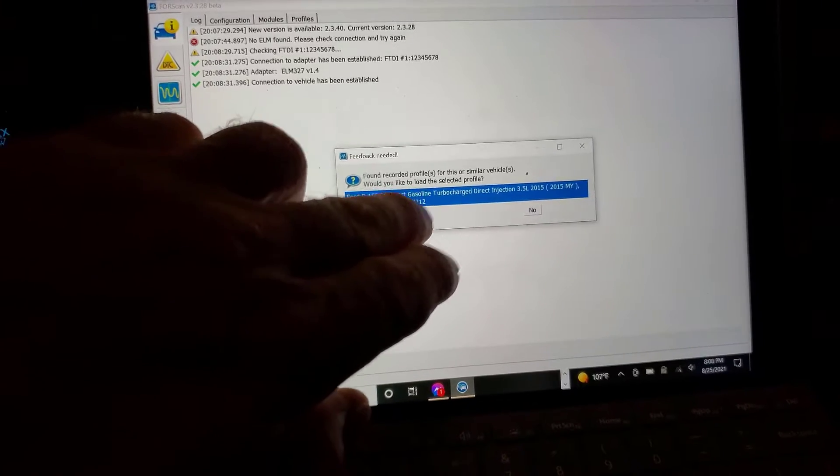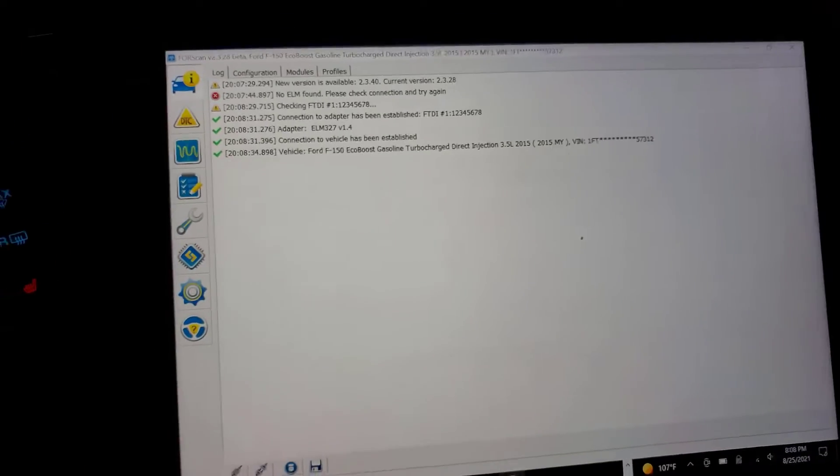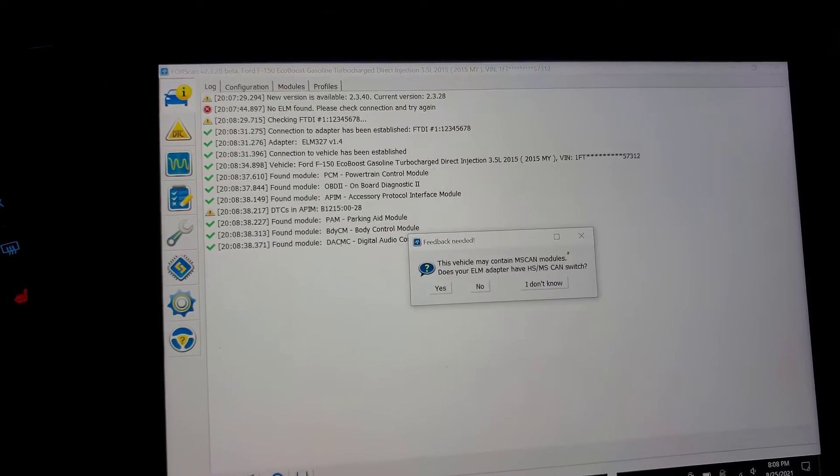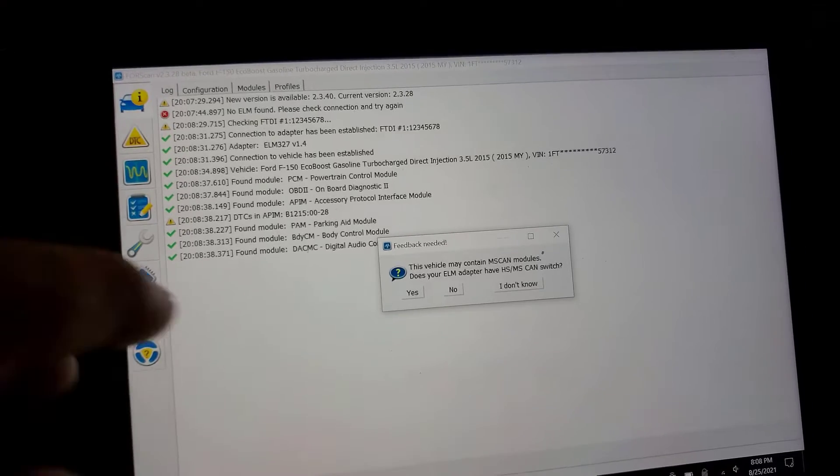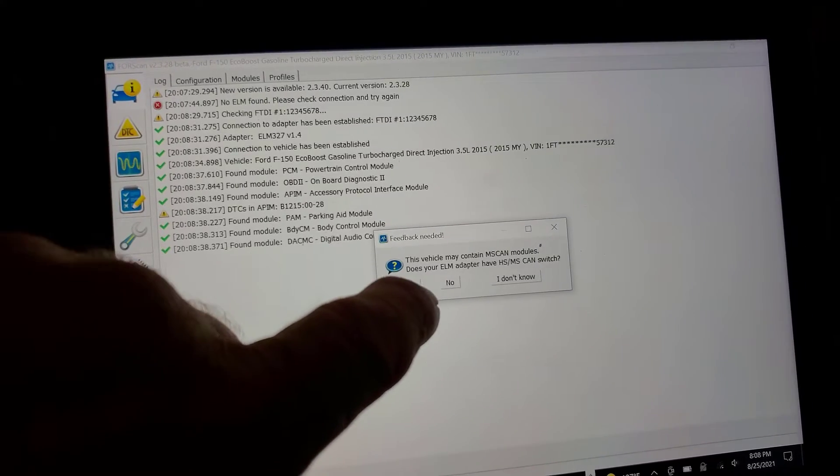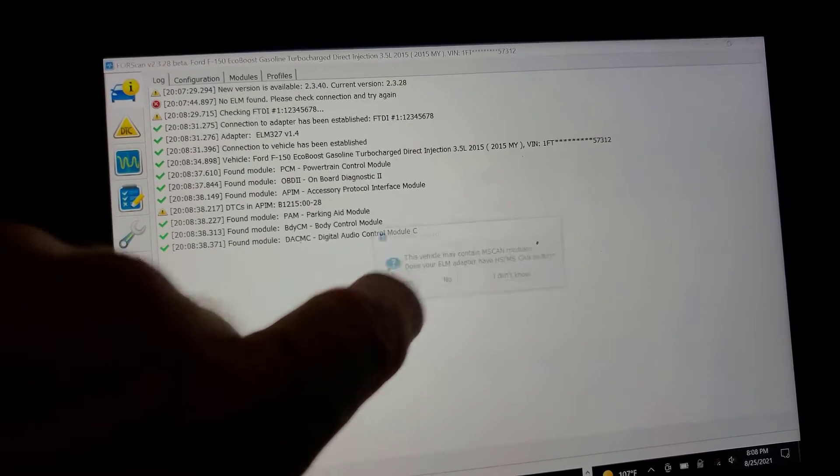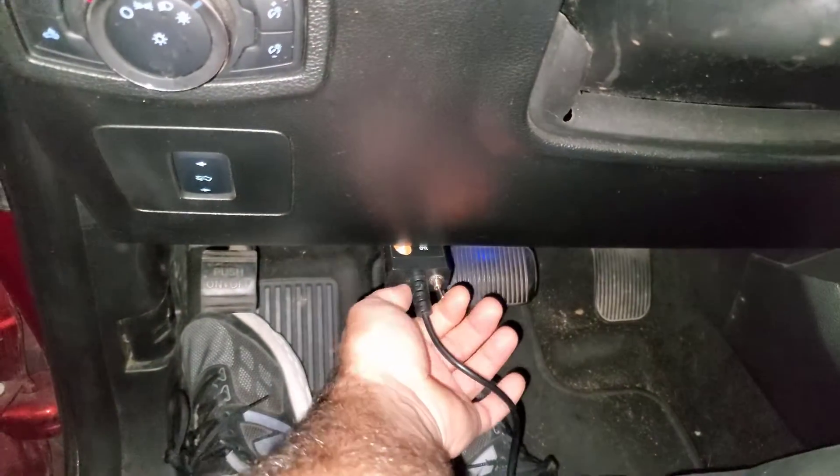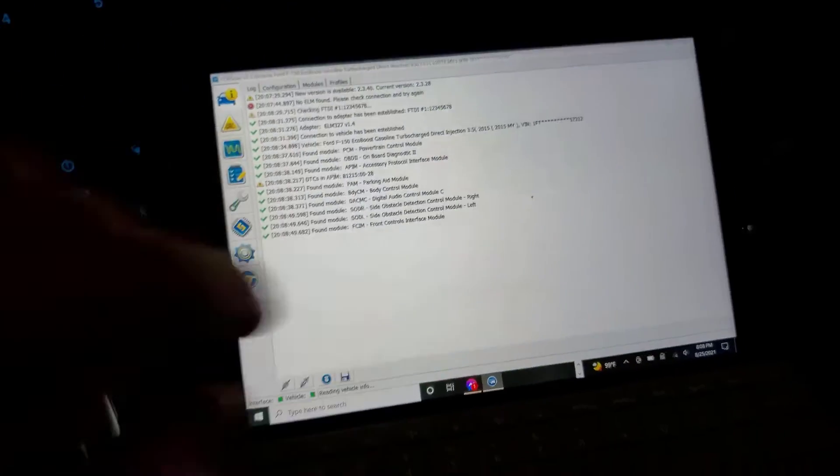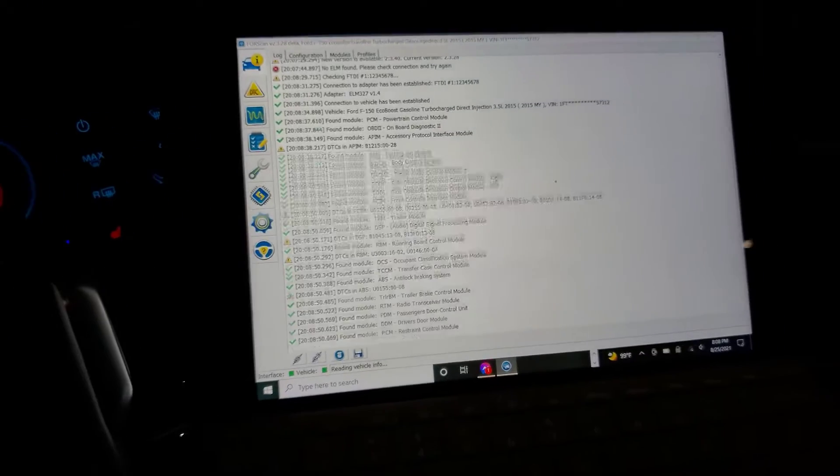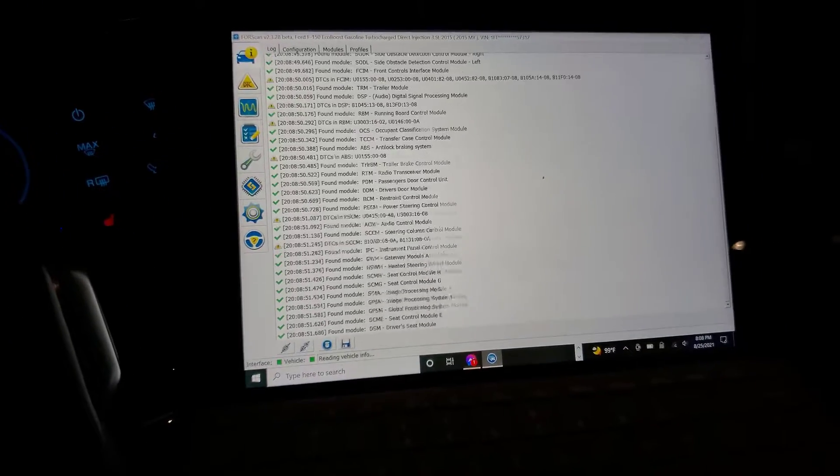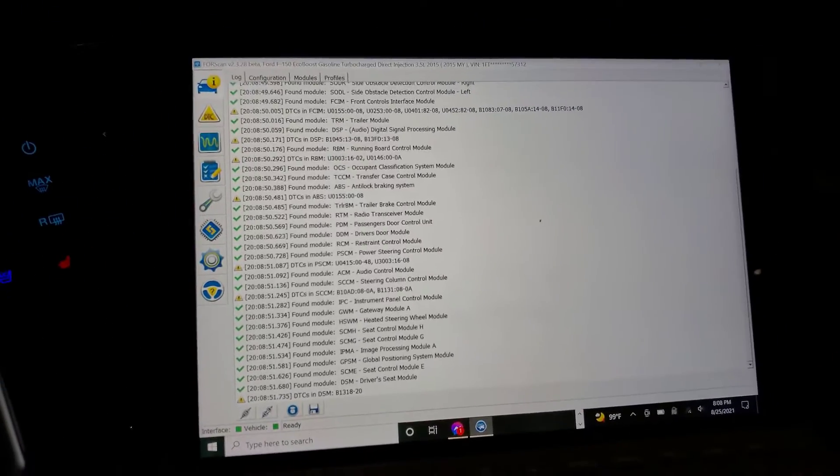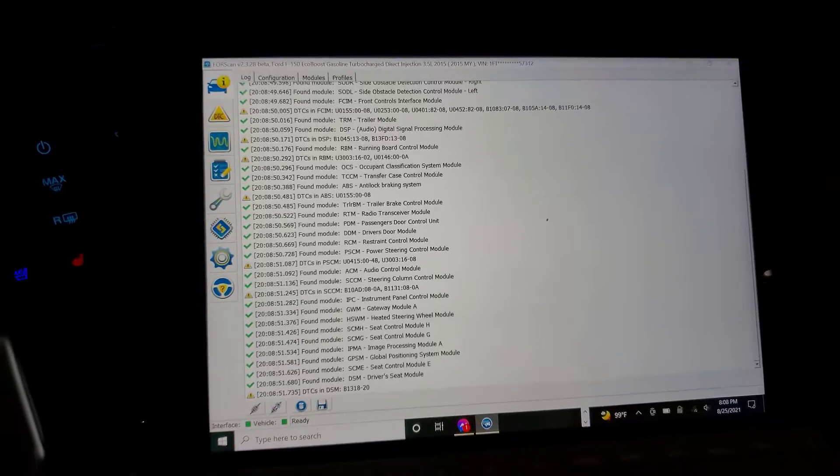We've got a saved profile in here. Let's do its thing. It does have one of those and it wants me to switch. It's going to go through, detect everything, or read the current status of everything.